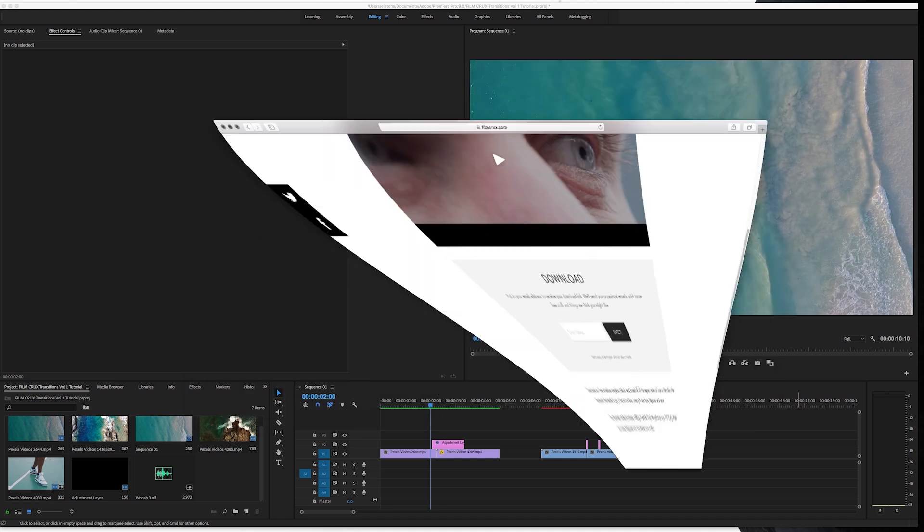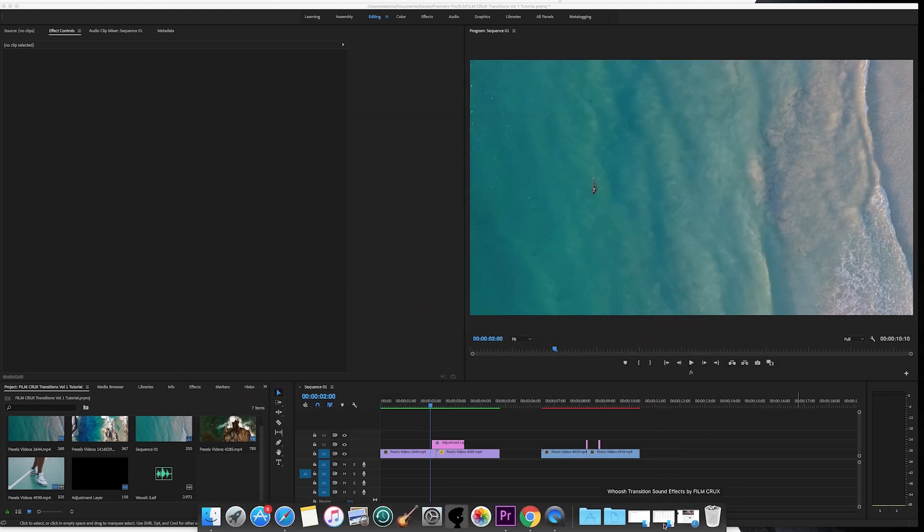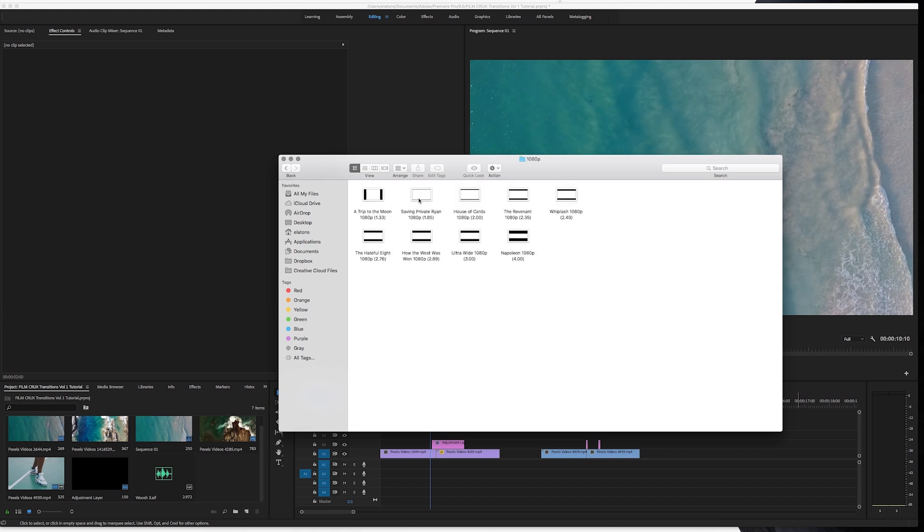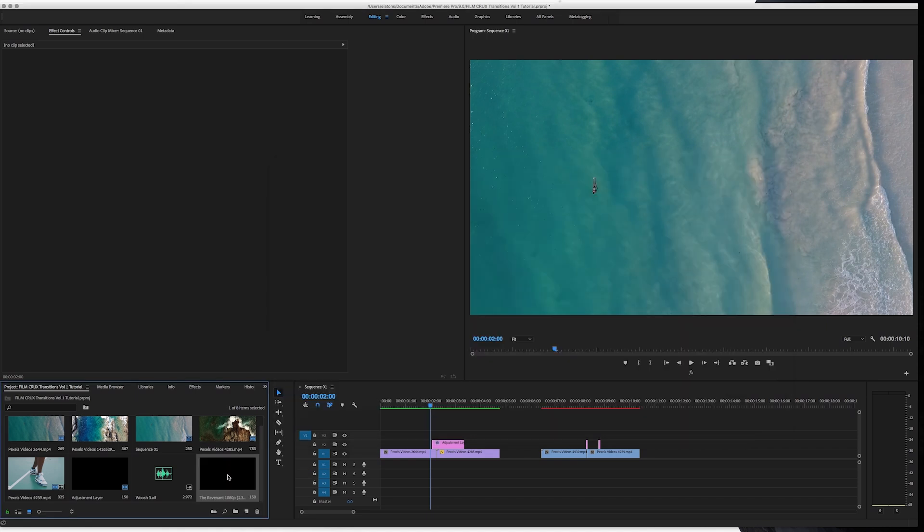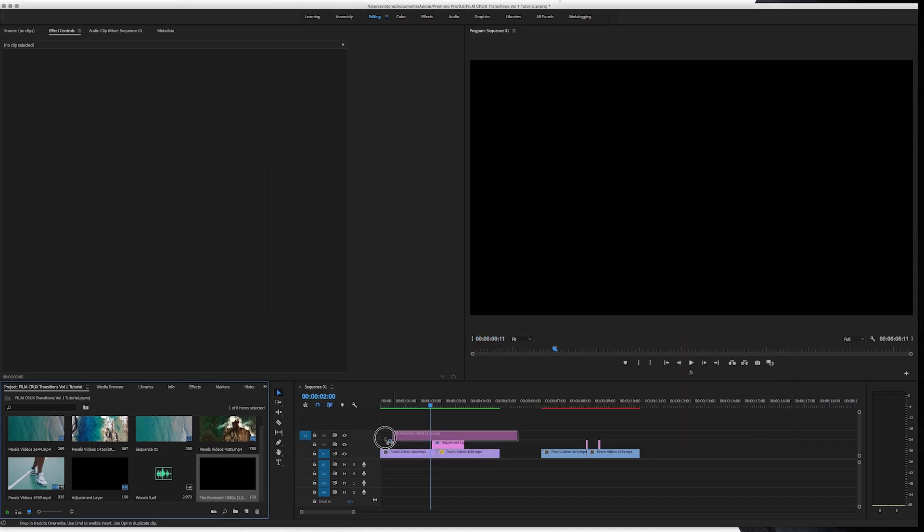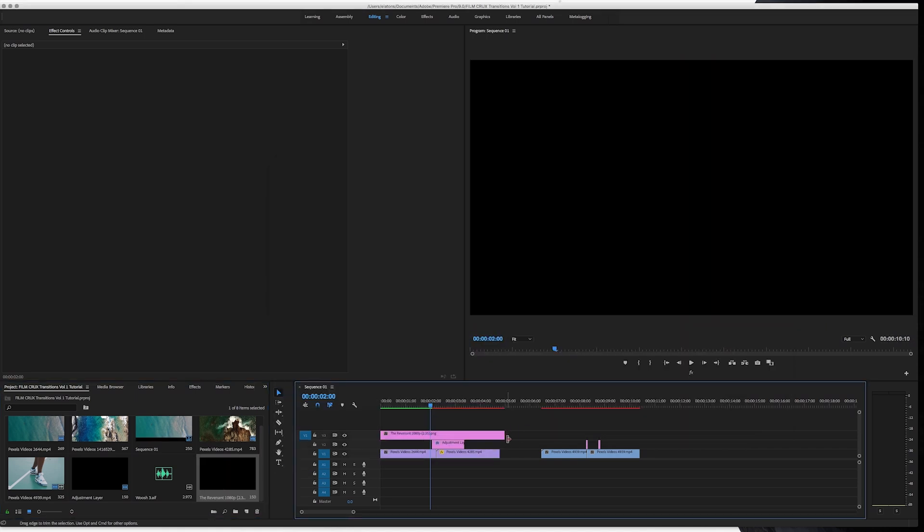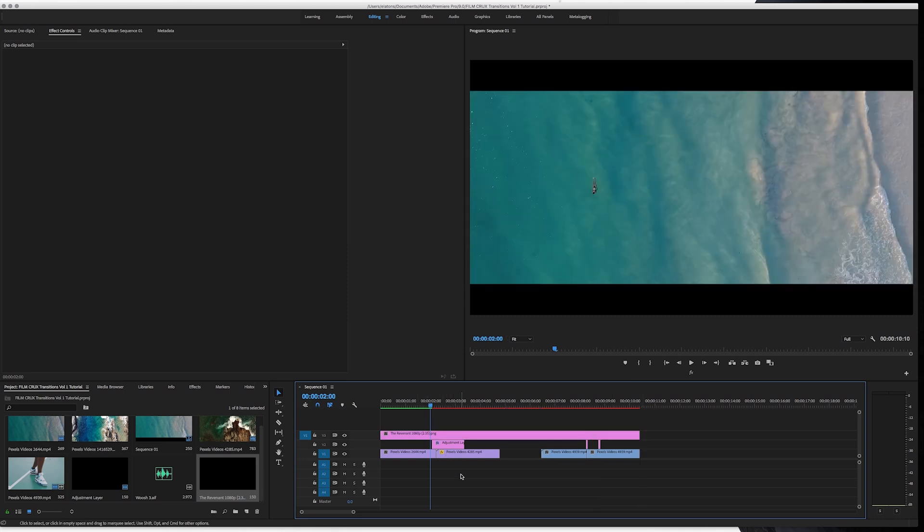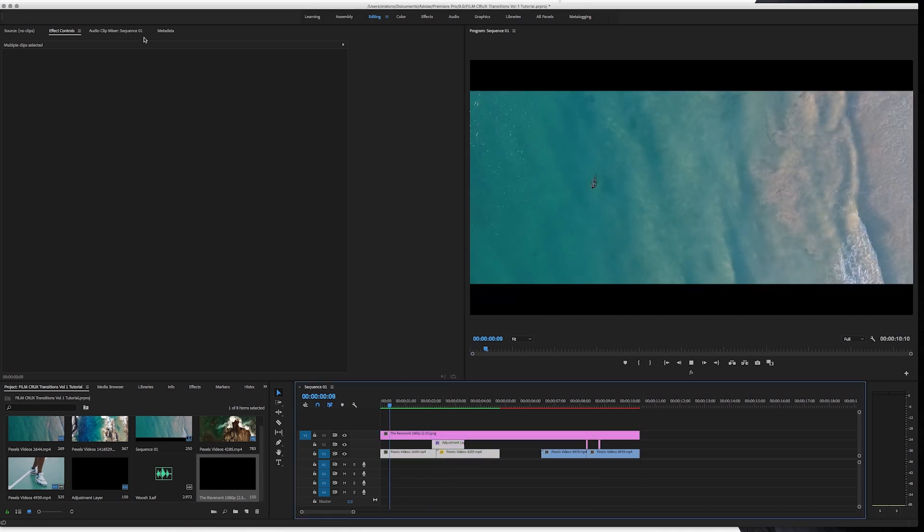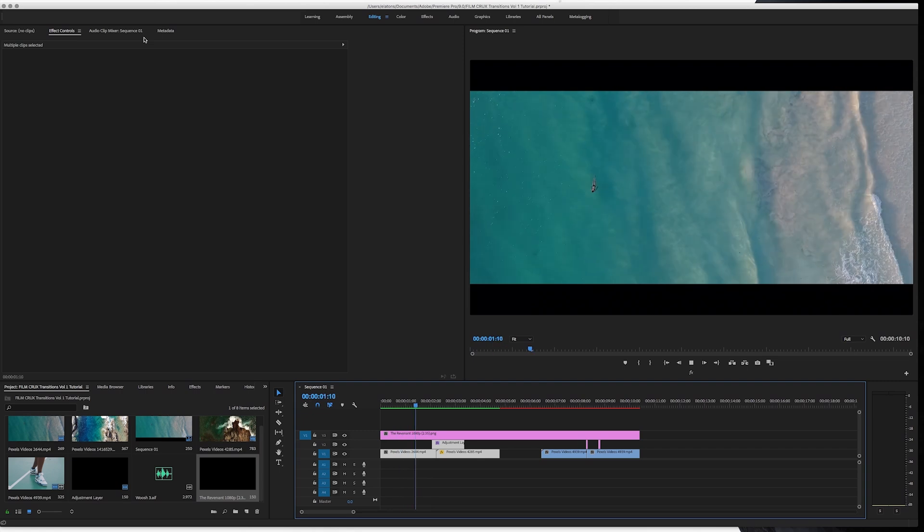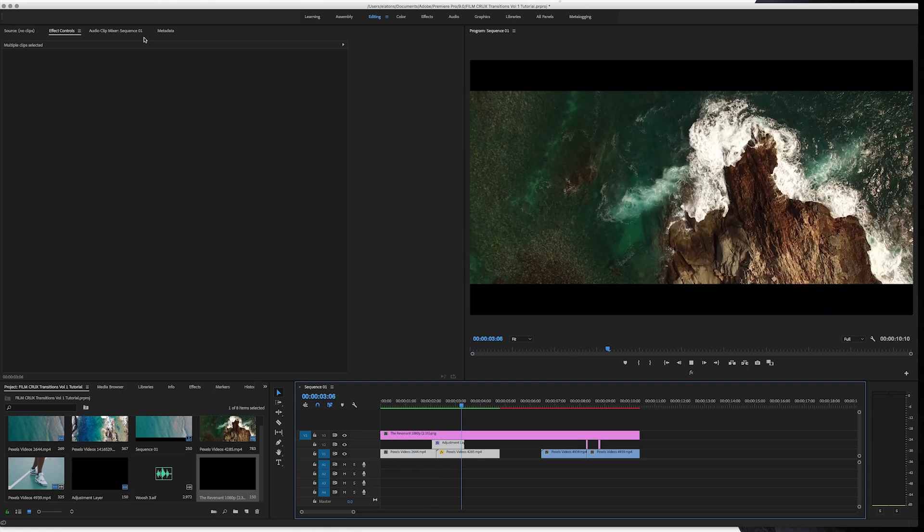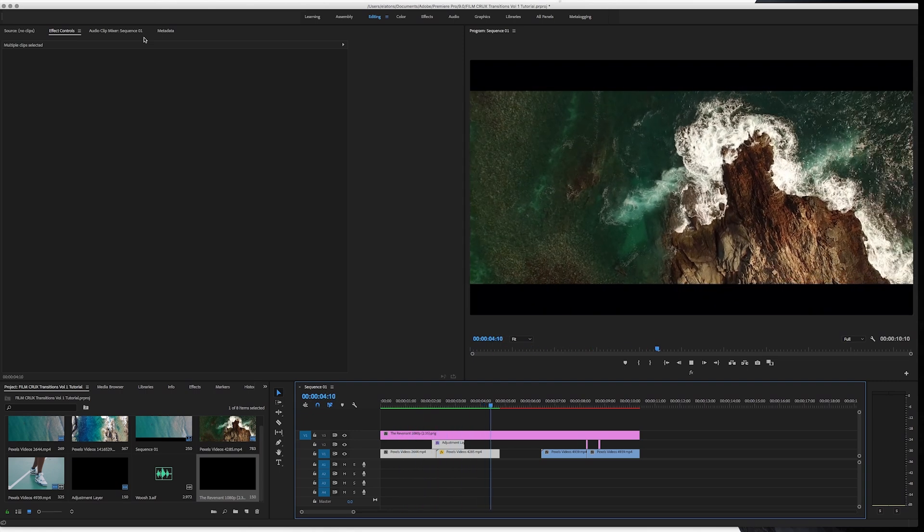Once you have them, these are just drag and drop. So we'll go into 1080p. And for this one, we'll use the Revenant. Just drag it into your bin. And then you can just drag it on top for your clips. I'll render that out the same way. And that's it. Looks great.